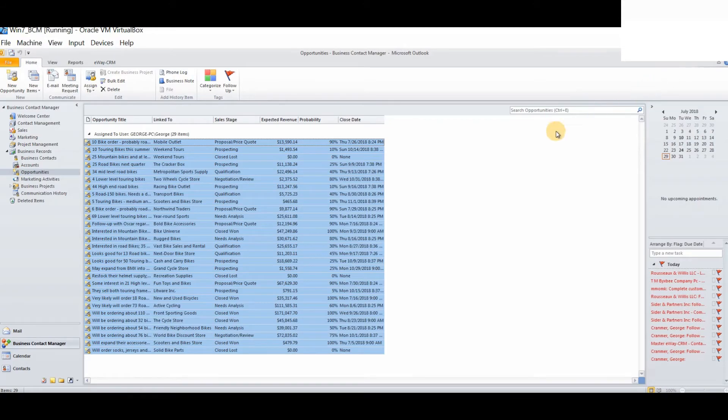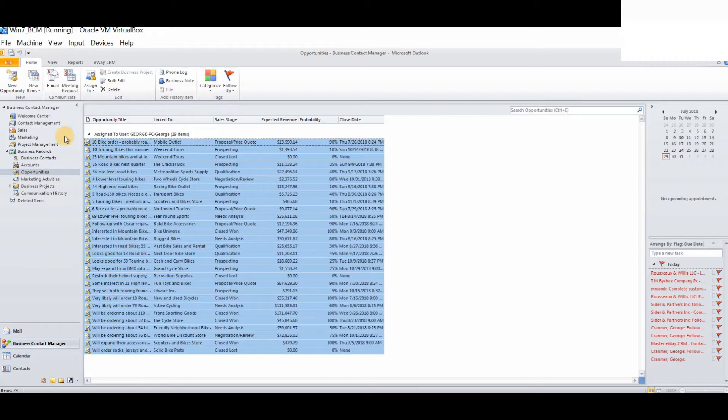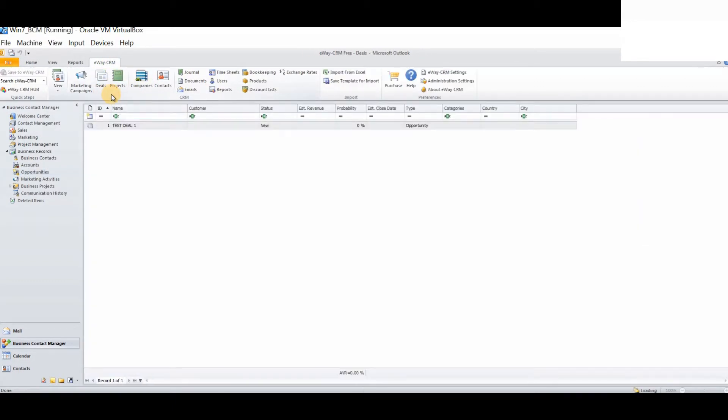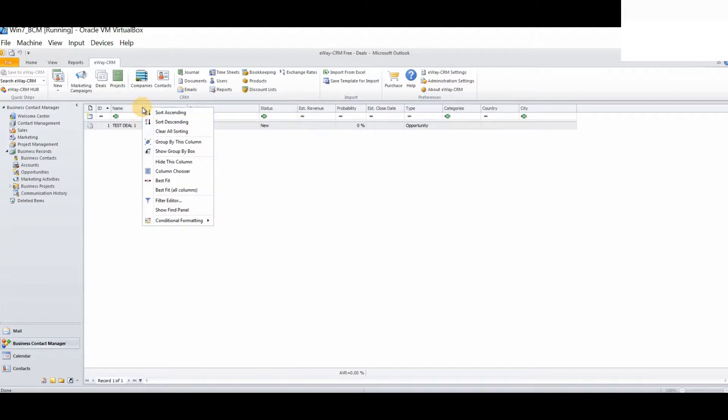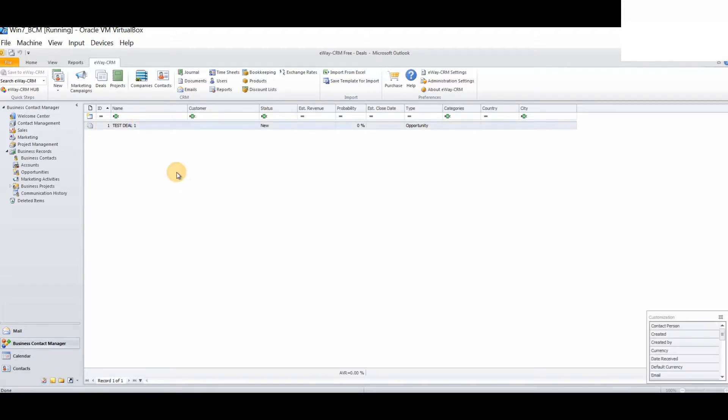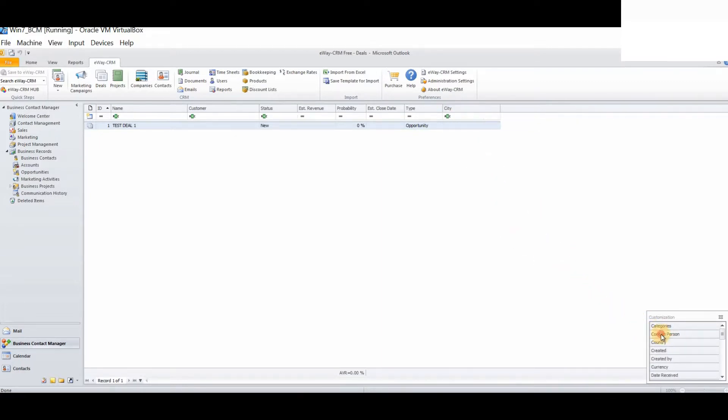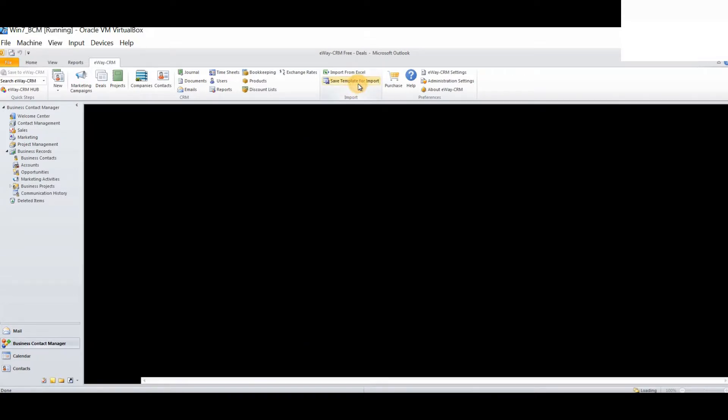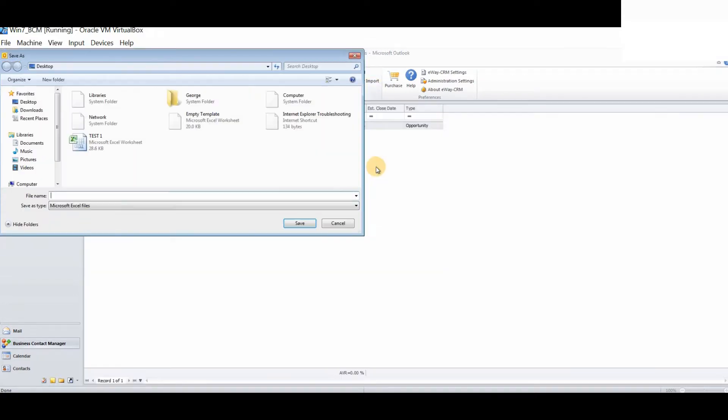Let's temporarily close this. Let's log back into eWay CRM. Let's log into the deals module. We know that there are some fields here which are not relevant to our template. Therefore, right-click on any of the headings. Select column chooser. And then remove any fields which are not relevant. The name, the customer, the status, the estimated revenue, the probability, the estimated close date and the type.